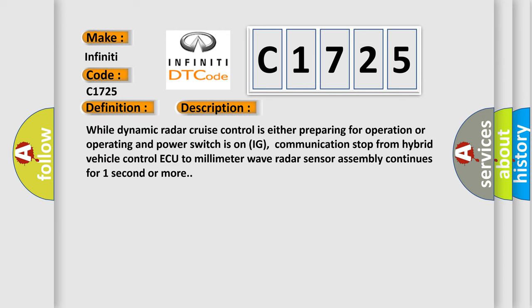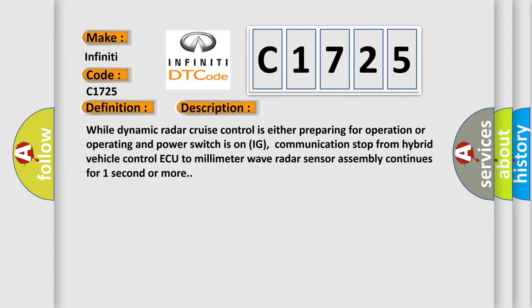And now this is a short description of this DTC code. While dynamic radar cruise control is either preparing for operation or operating and power switch is on IG, communication stop from hybrid vehicle control ECU to millimeter wave radar sensor assembly continues for one second or more.